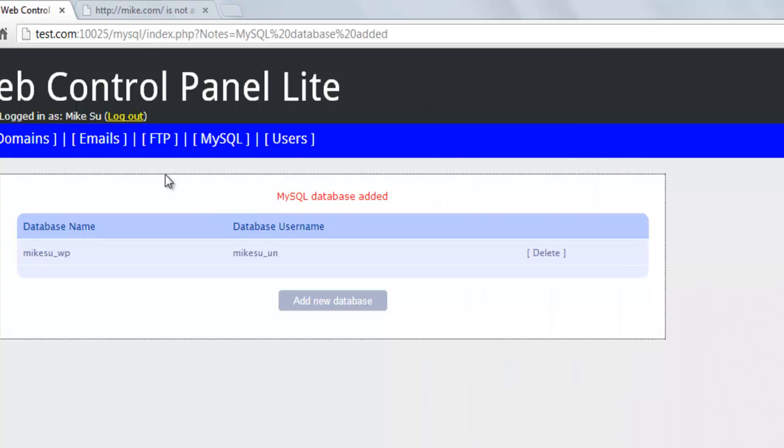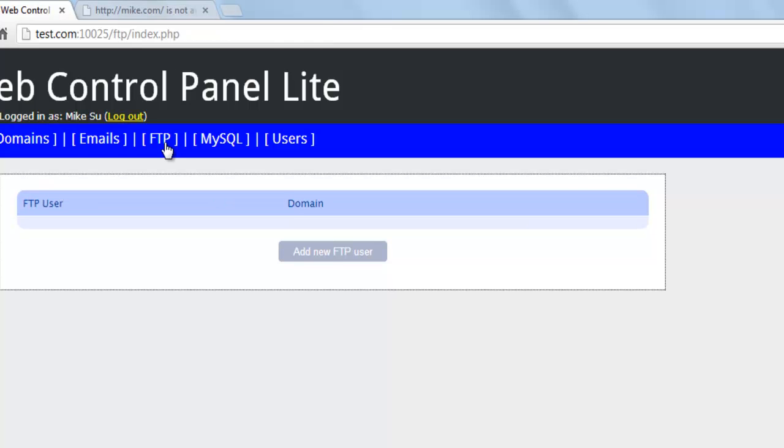In the next step, the user needs to upload the files to his server. To upload files, he needs to create an FTP account.